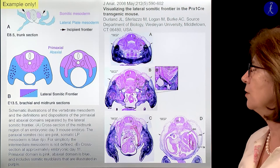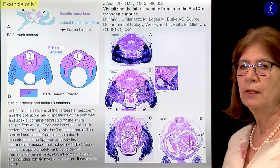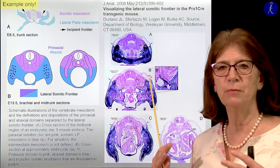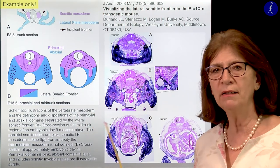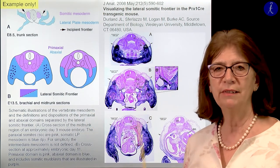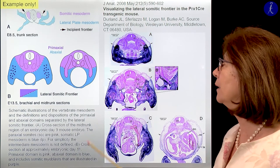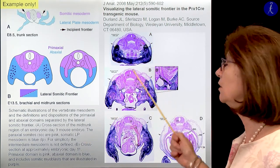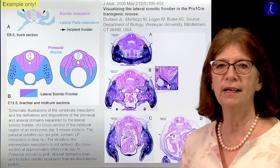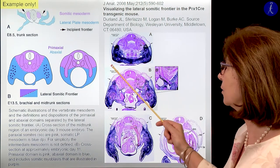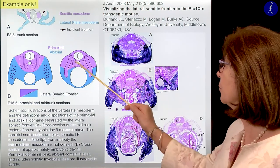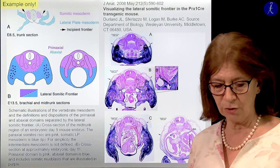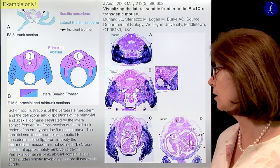This is also just an example that we are talking about frontiers — the abaxial and primaxial domains — and this is based on science. With a special histological technique, these territories like the primaxial and the abaxial domains could be visualized in histological slides.